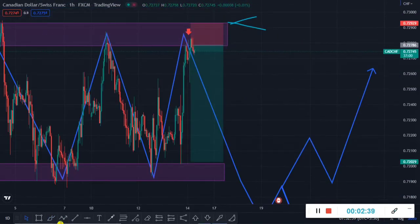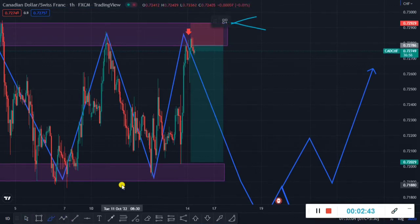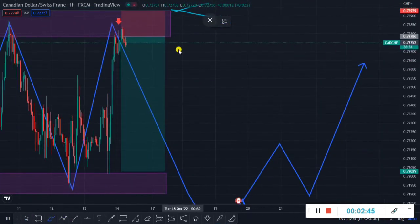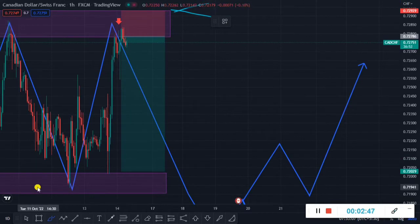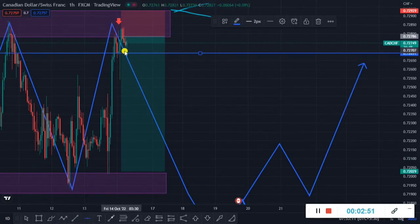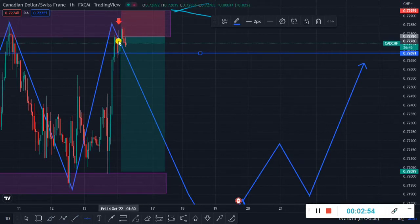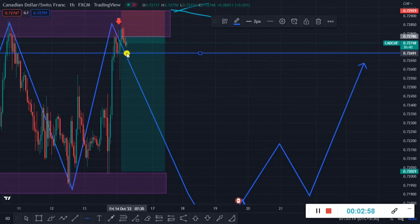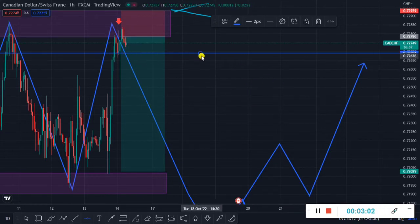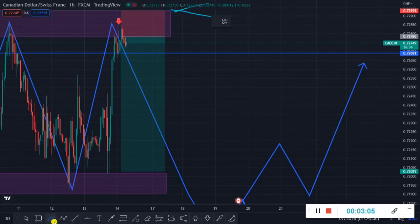First of all, you have to look at the long target. If you are watching this video late, you can take the entry here in this zone. I had already posted the Telegram update. If you are looking further, you can take the entry at 0.72700. Subscribe to my channel so that when I upload any analysis you can follow quickly and make profit.